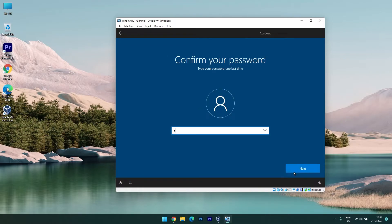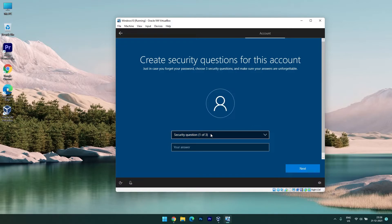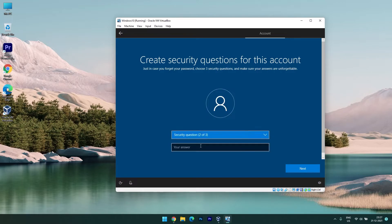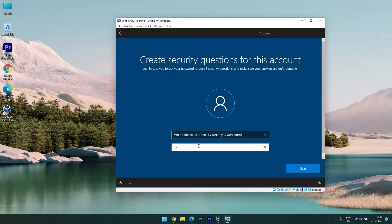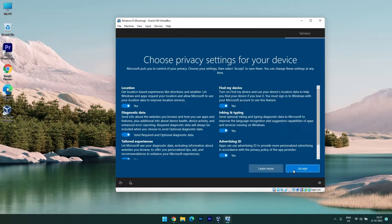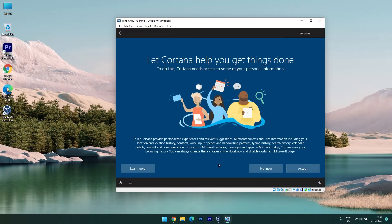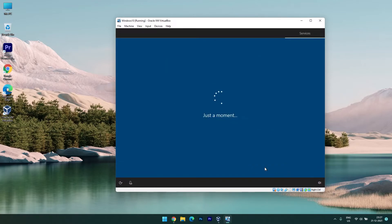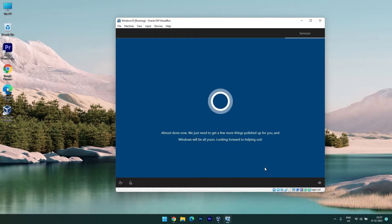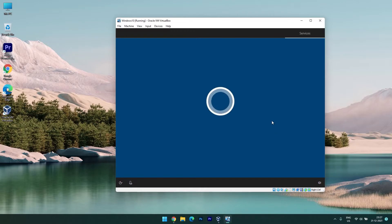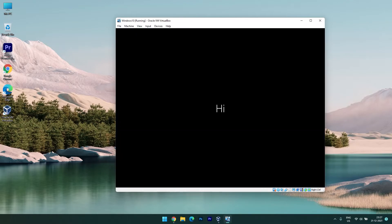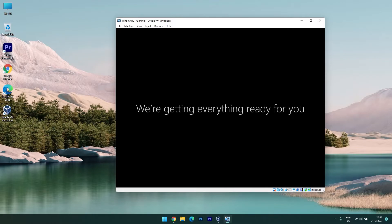Enter a password, confirm the password, and answer security questions — since I didn't log in with a Microsoft account, it requires security questions. I'm going with the default privacy settings and skipping Cortana. It says 'Almost done — just getting a few more things polished up for you.' After a few moments, we'll have our Windows 10 virtual computer.